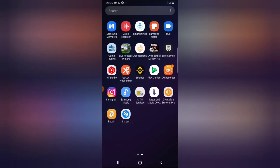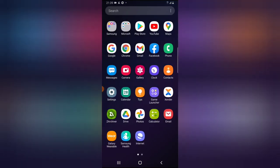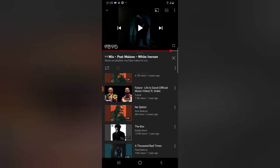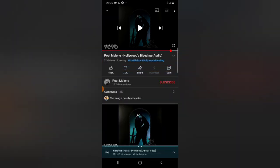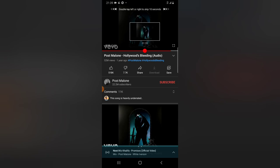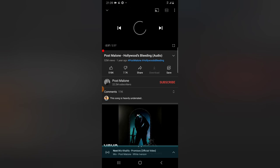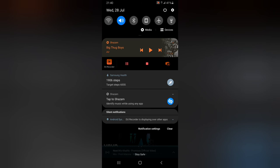You get the exact song title that is being played. This doesn't work only for Instagram — it also works for YouTube or any other application you are using.